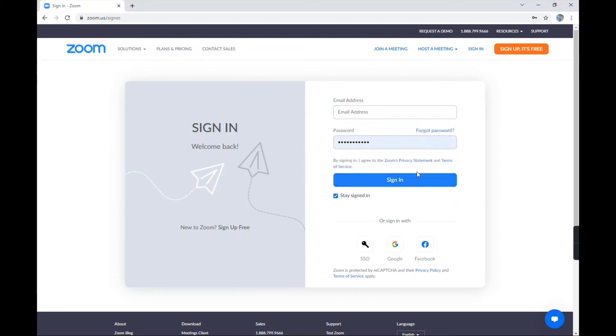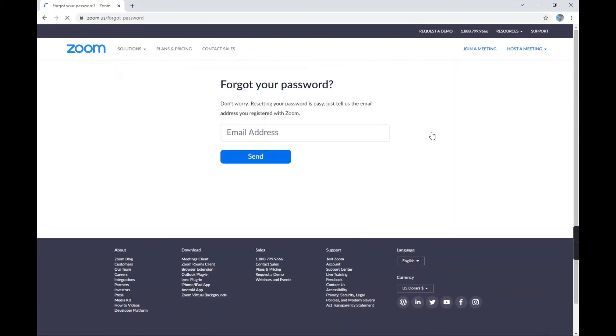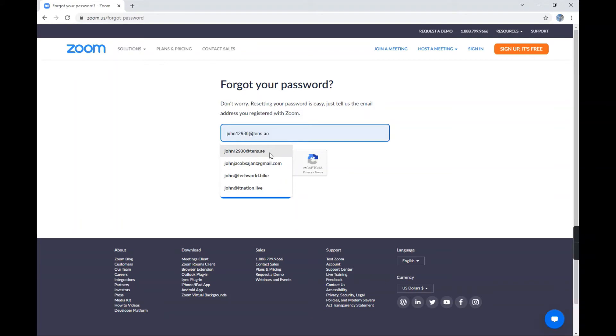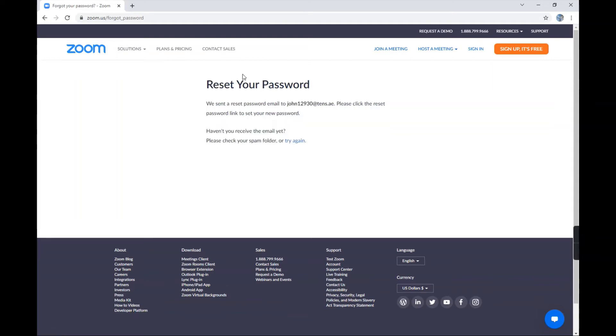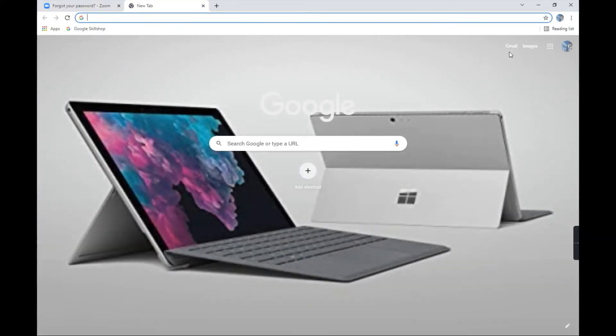First of all, you click on Forgot Your Password. Now in the email address section, you need to give your email address which is currently logged, then send it. Then what you need to do is go to a new tab and open Gmail.